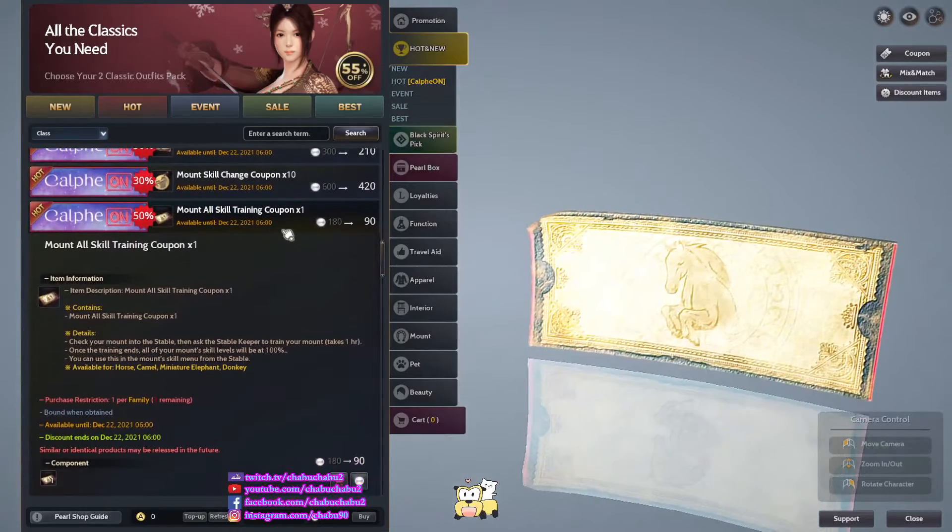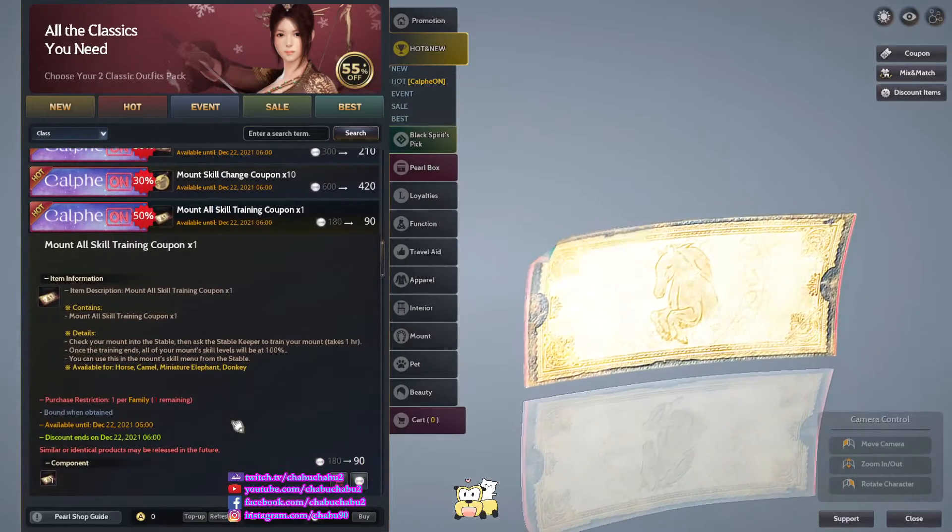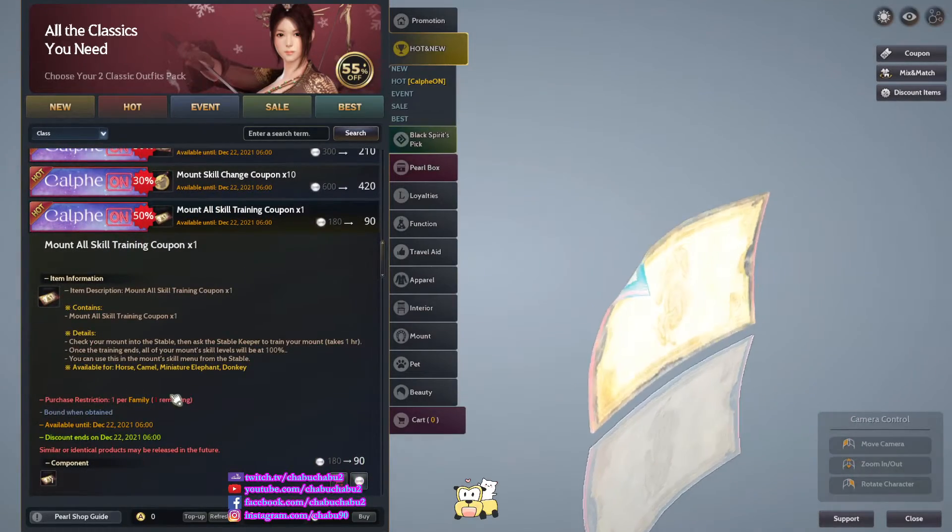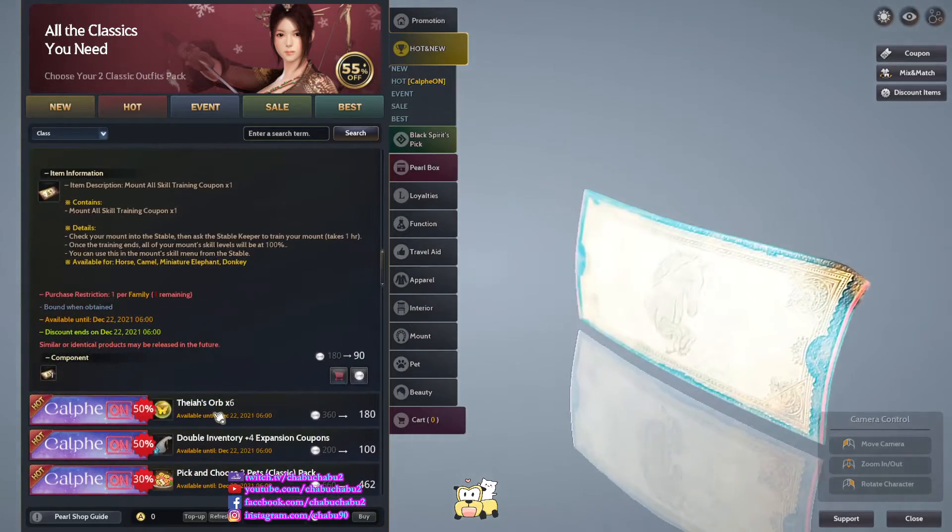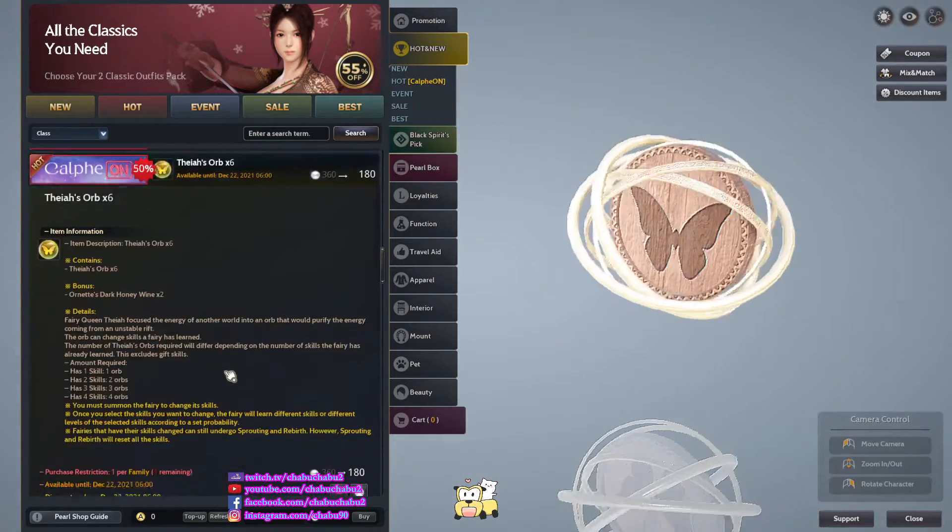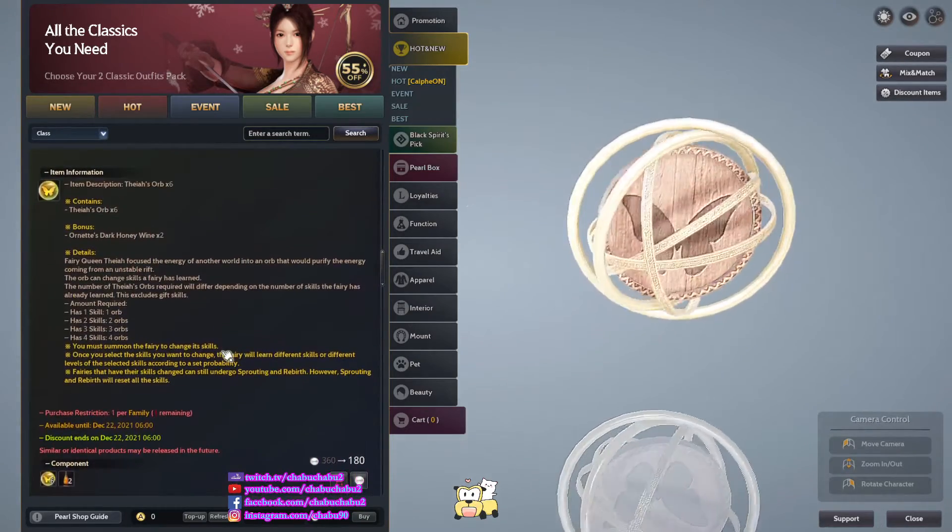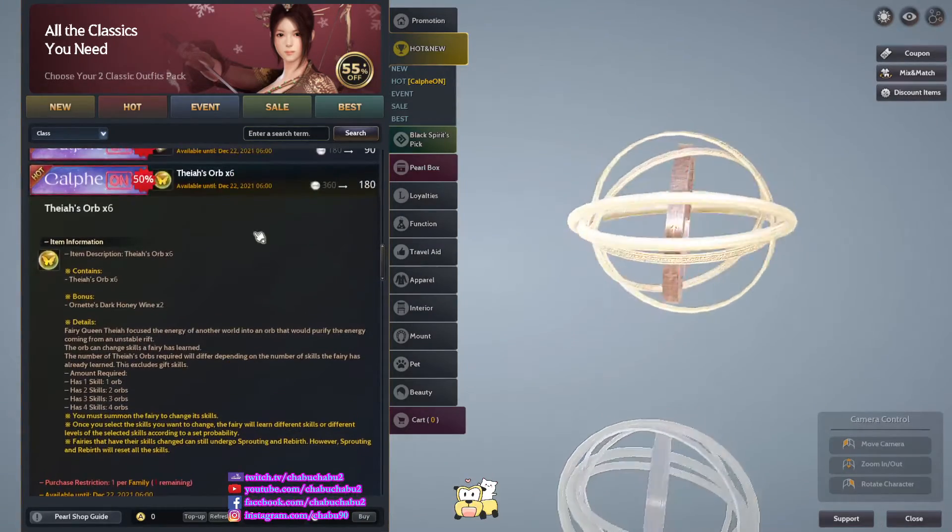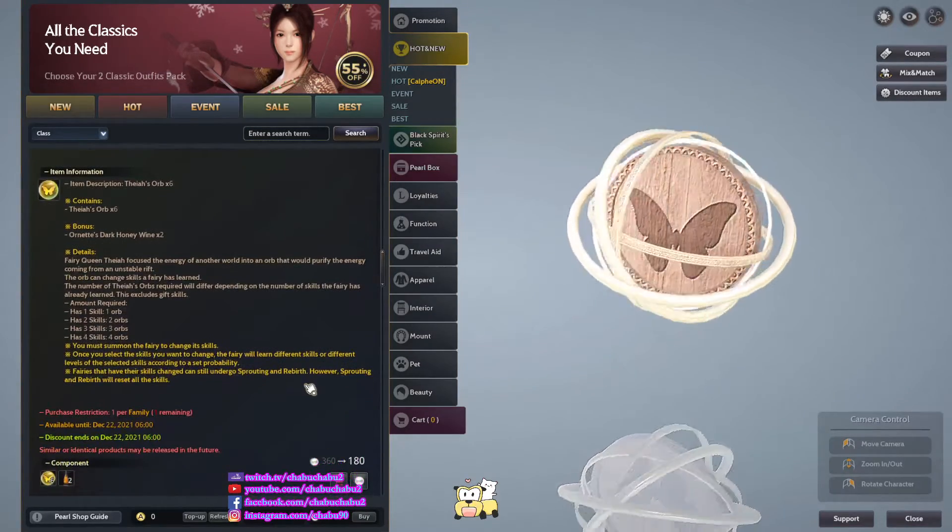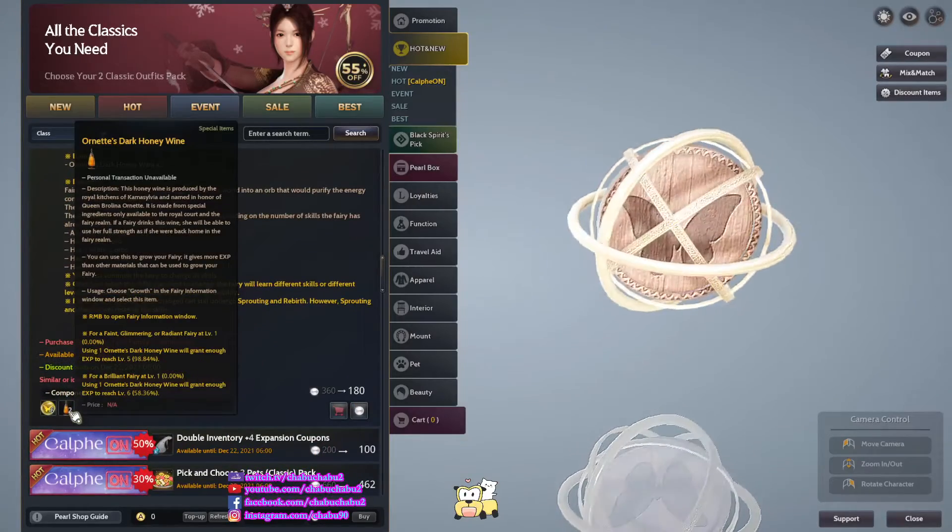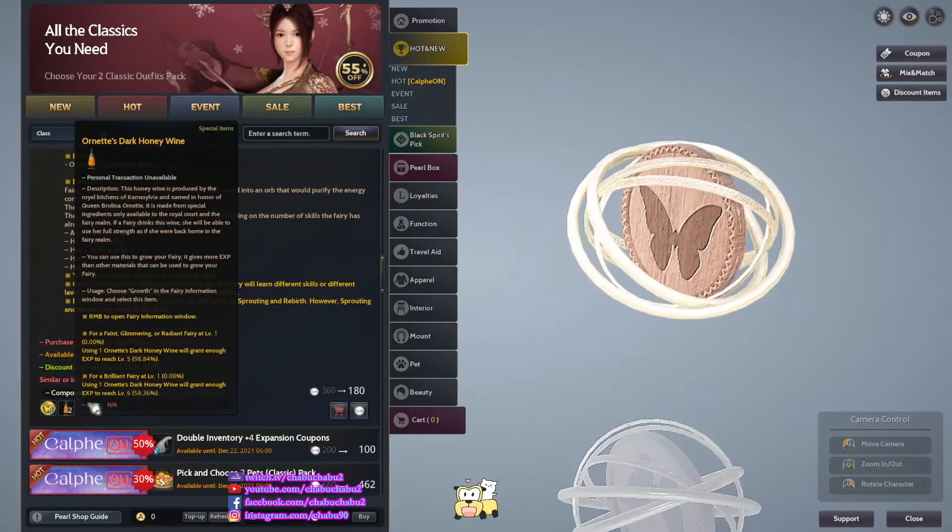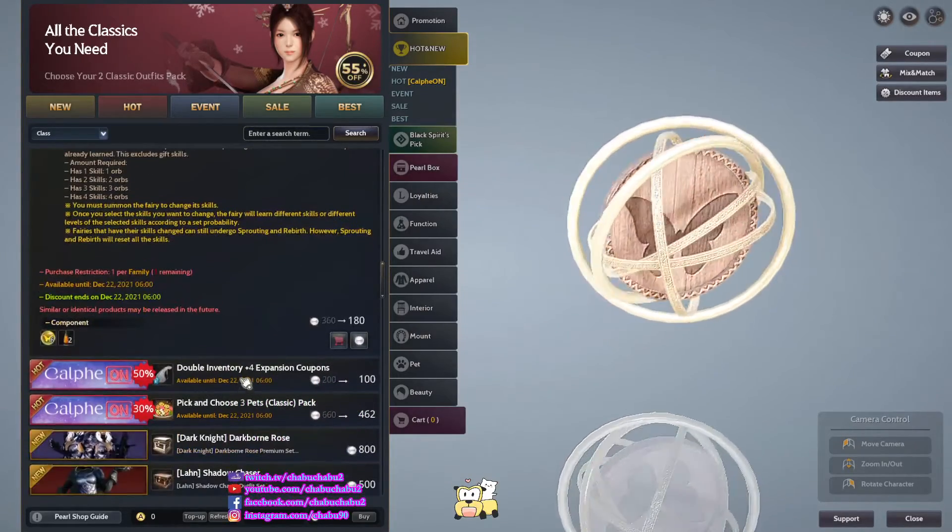1 skill change coupon, 9 per, 1 purchase for family. They are op, 6 of them for 180 per, 1 purchase for family. Come with 2 ornata dark honey wine.